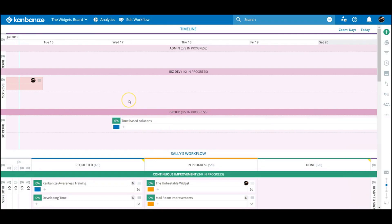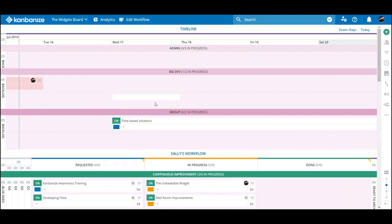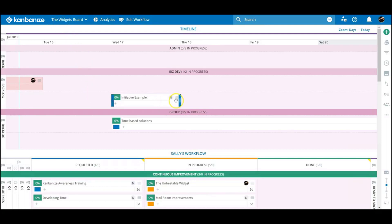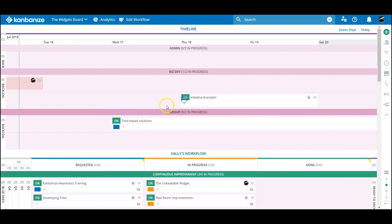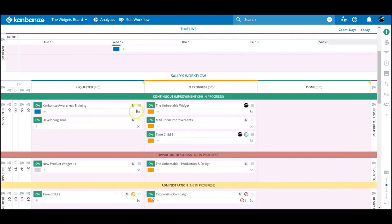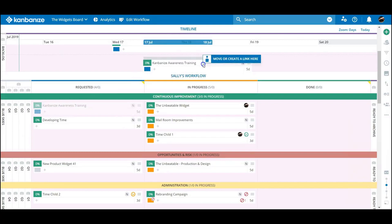Setting up an initiative in the timeline is similar to setting up a card in the initiative lane, and the same linking options apply. Many initiatives will be fleshed out in the initiative lane and then dropped into a timeline at any point. This allows you to reserve timelines for time-critical projects.